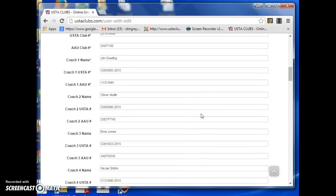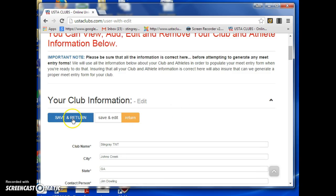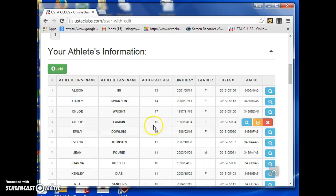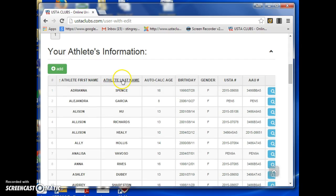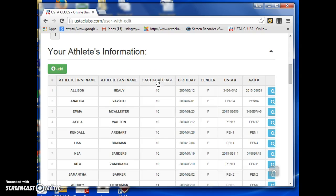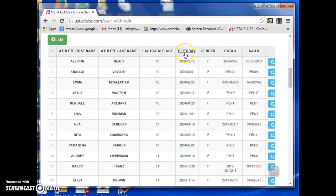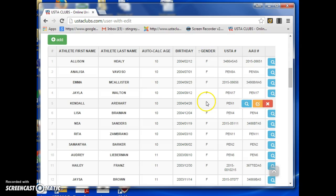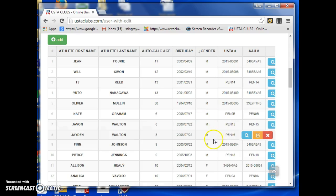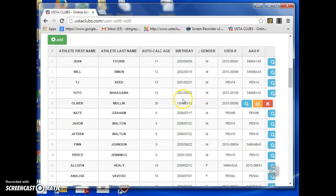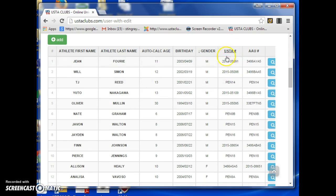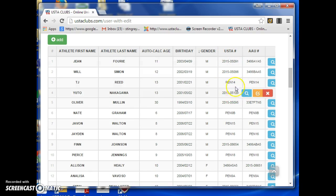Then you have all of your athletes. You can sort them by your preference — by first name, last name, auto-calculated age — and if you're looking for a particular person, search by gender to see how many boys you have. Here I have eleven boys in the program. You can see I've got some maintenance to do.